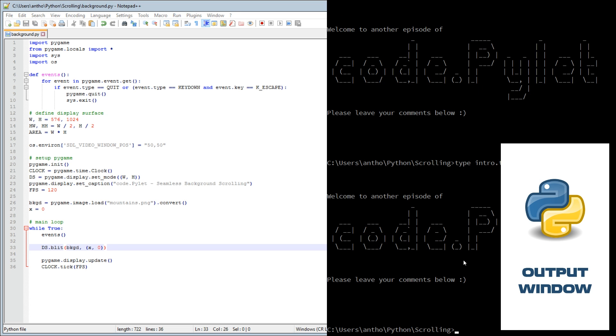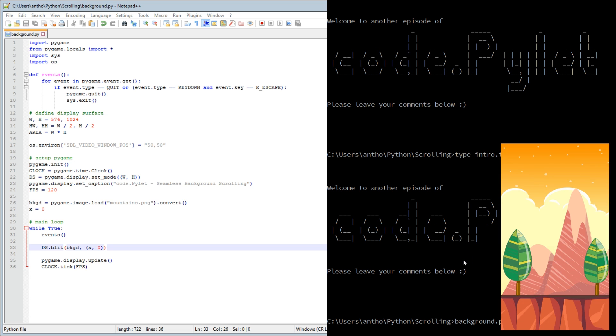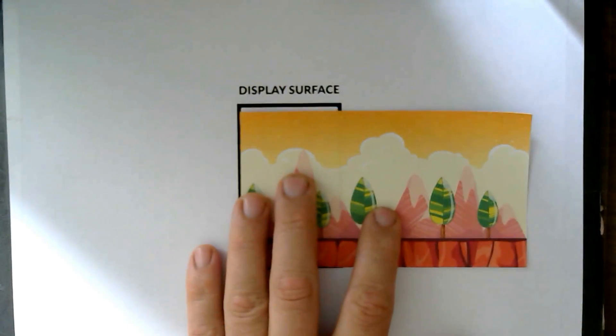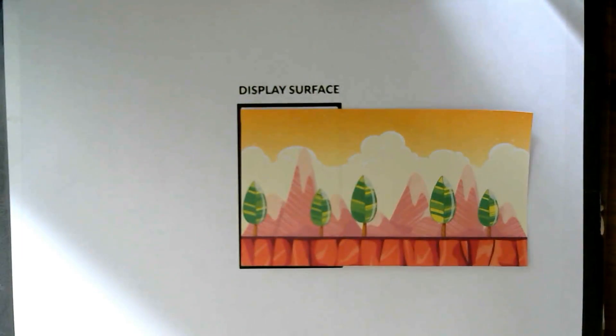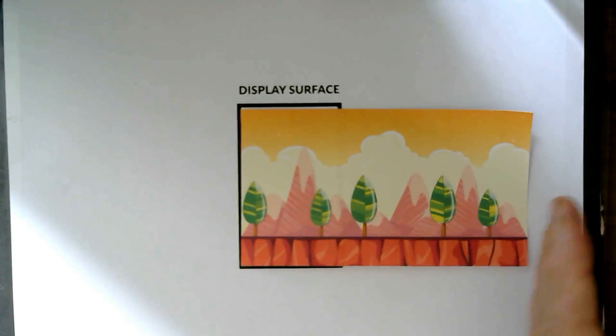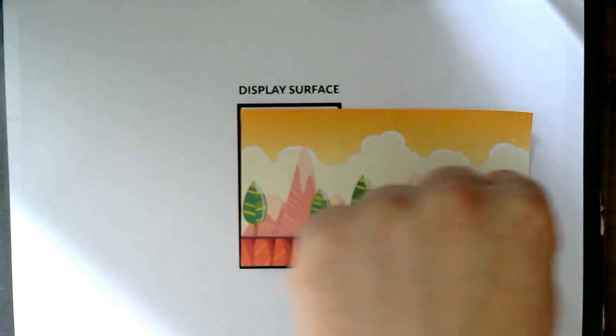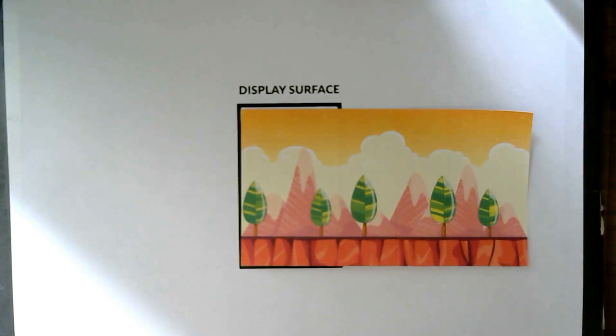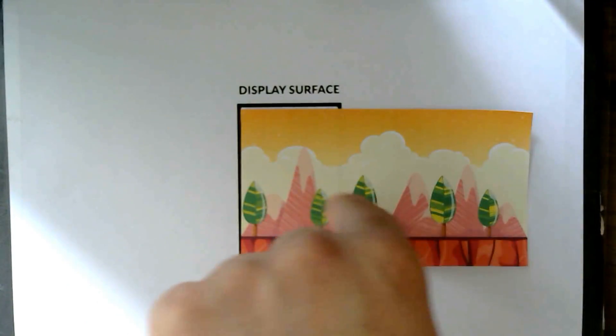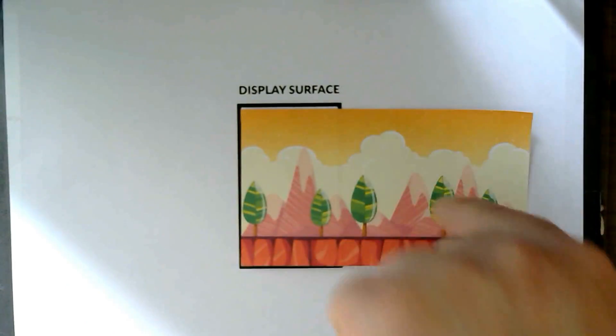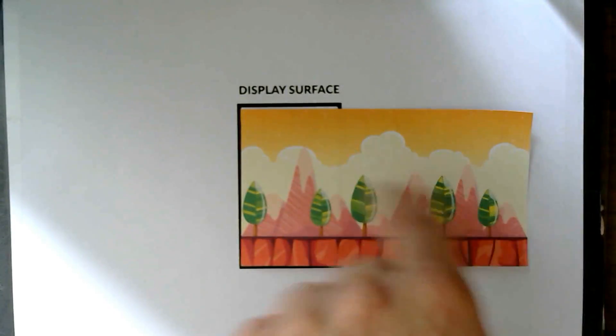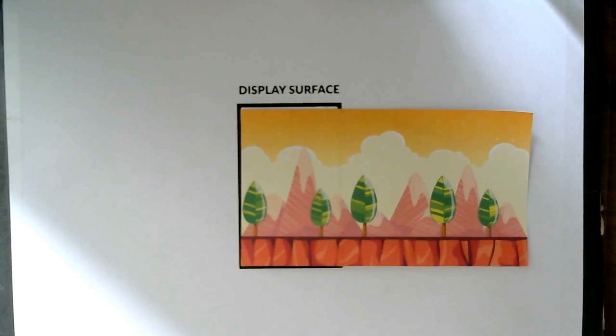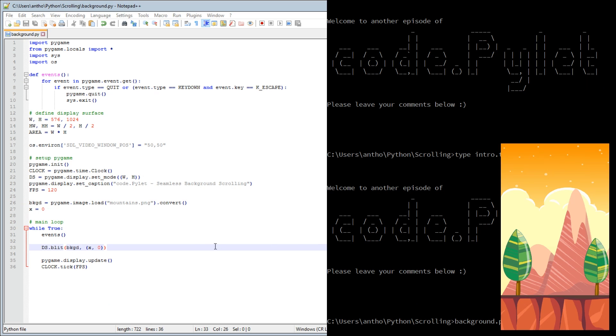Let's run that and have a look. There we are. So as you'd expect, it's a static image within the display surface. X equals 0, so that's all we're seeing of that image. It doesn't matter if the image goes outside of the display surface because pygame will not draw that. It won't waste its CPU power drawing that, so don't have to worry too much.